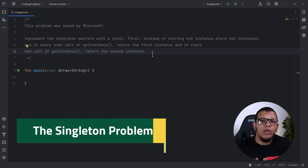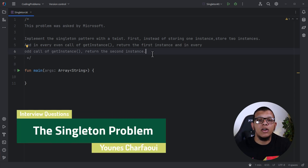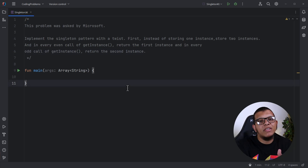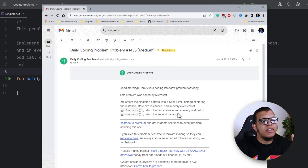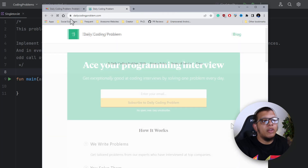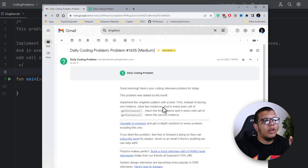Welcome back to the channel. In this video I'm going to start a brand new series for Android interview questions. Let's get started with the first problem, which was asked by Microsoft. I received these problems from Daily Coding Problem — you can view their website, they are a great way to improve your interview skills.